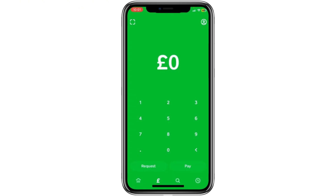Hello everyone, in today's video I will show you how to verify your Cash App account. This guide works on all types of devices, including iPhone and Android.